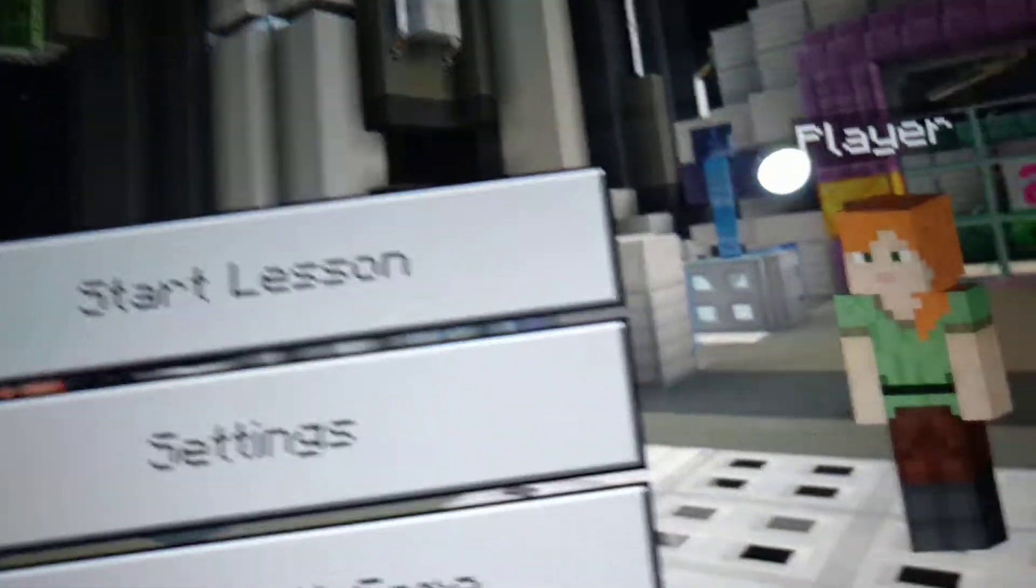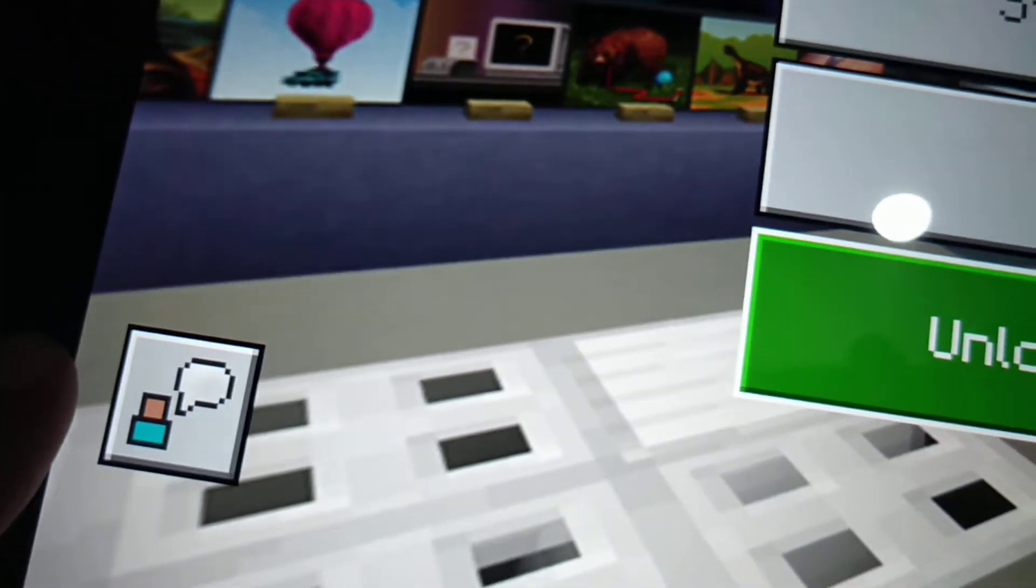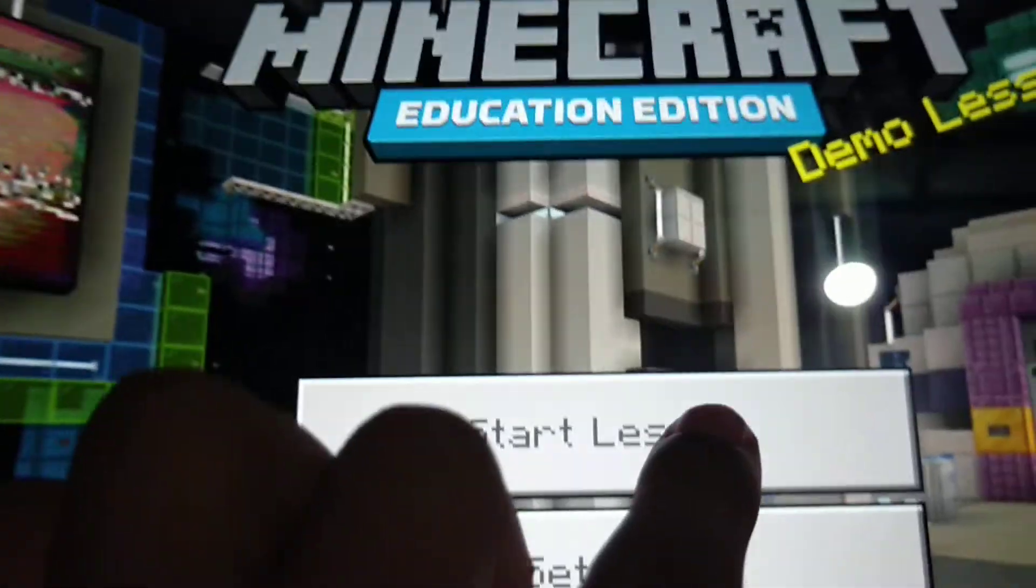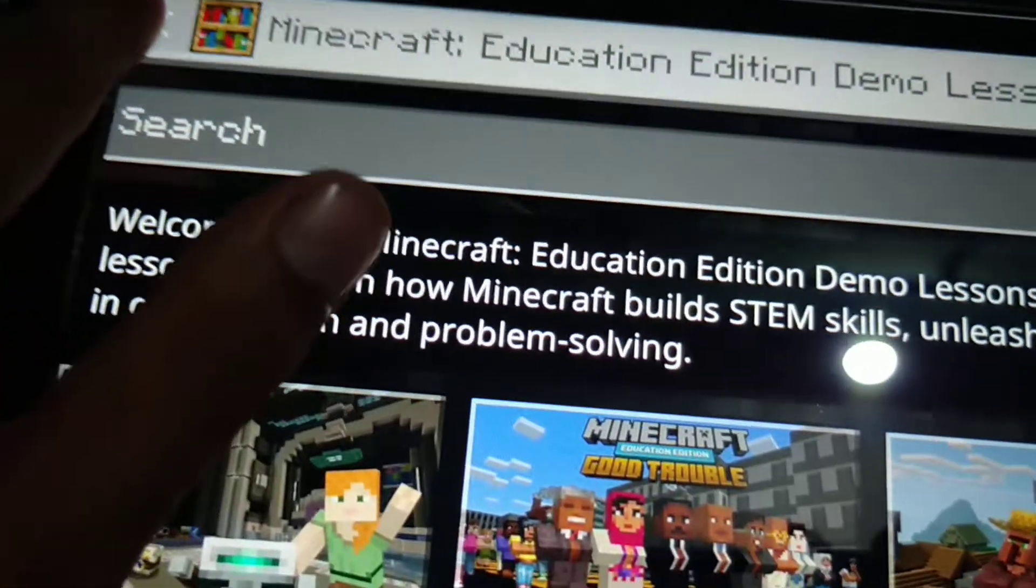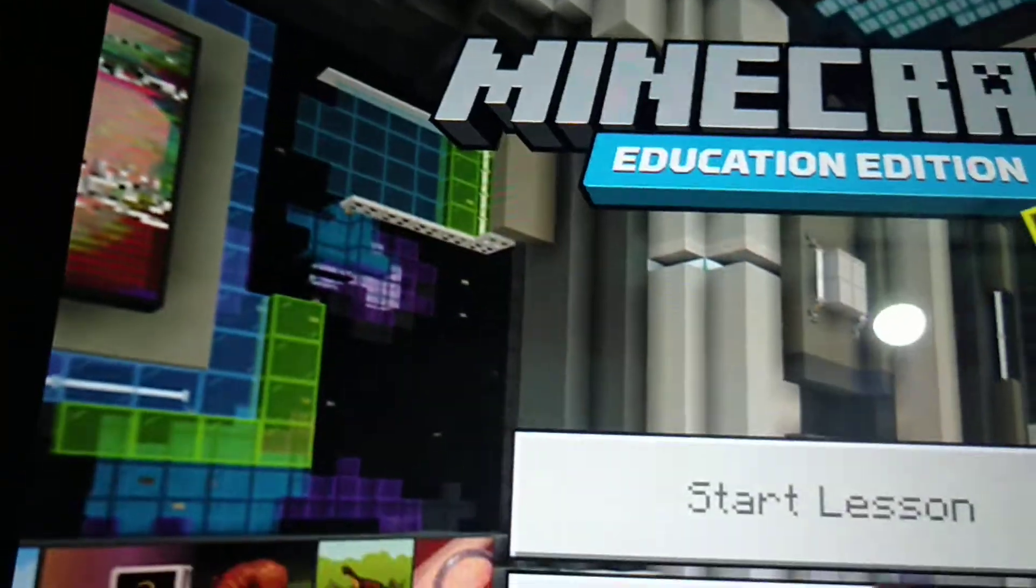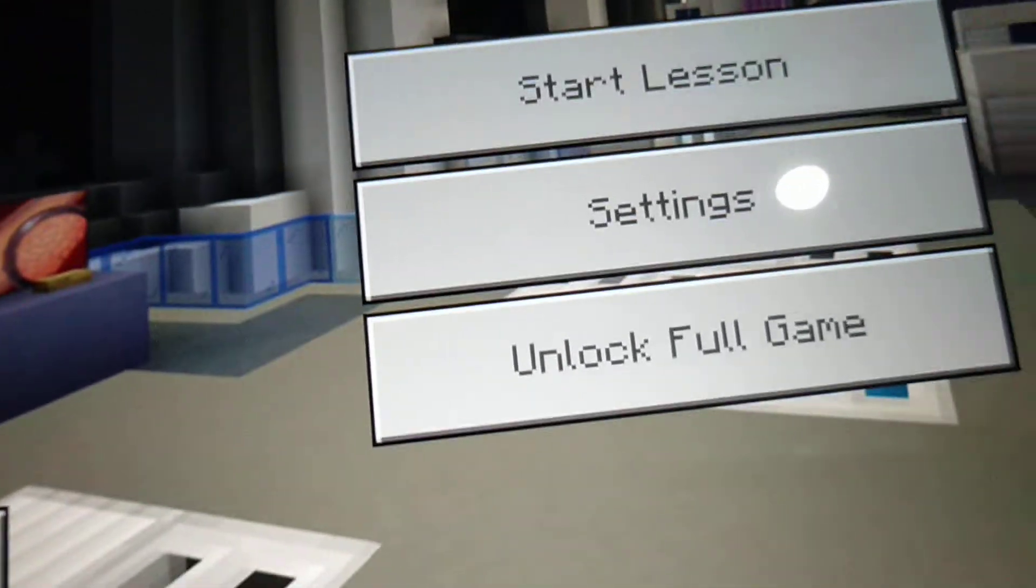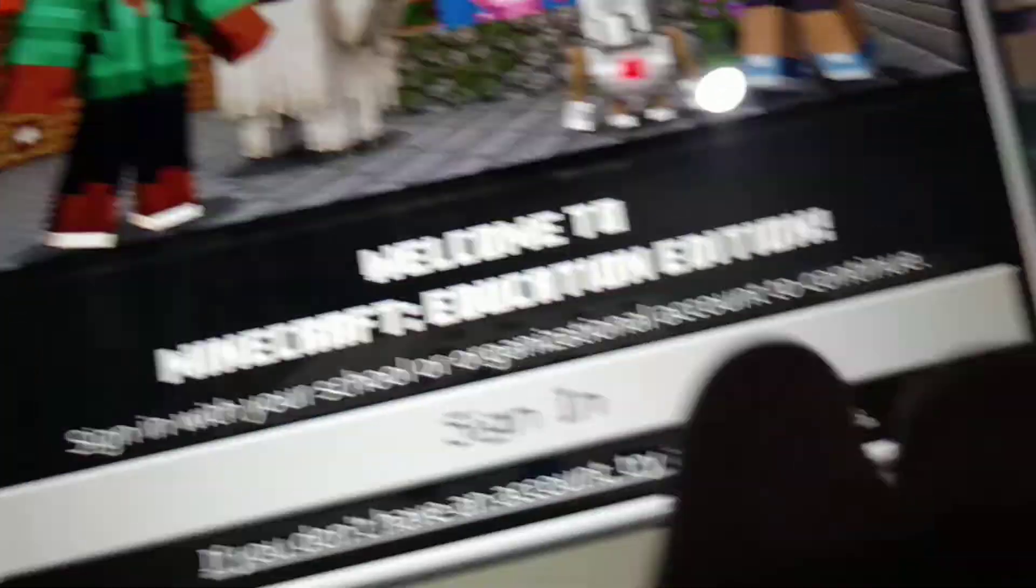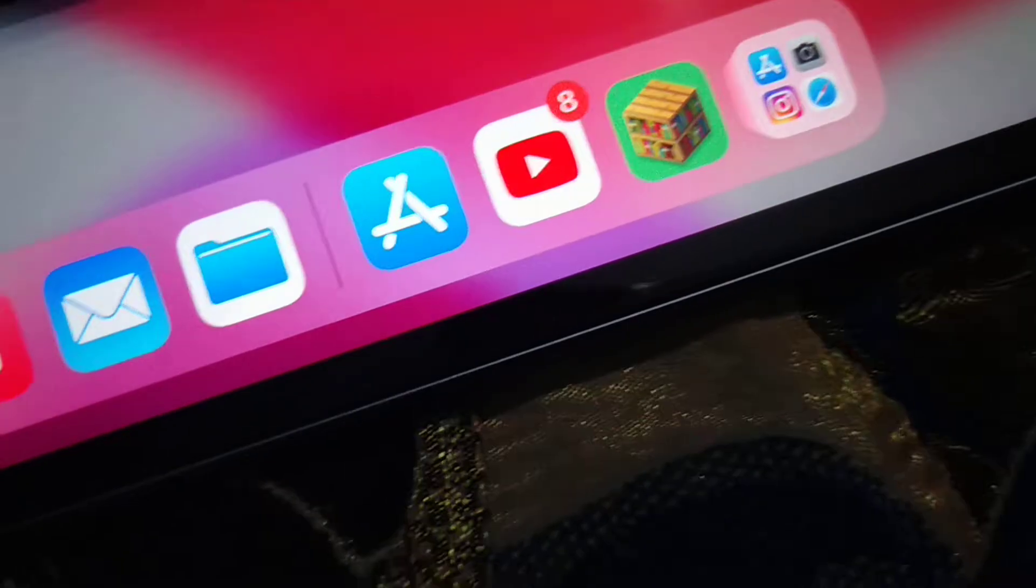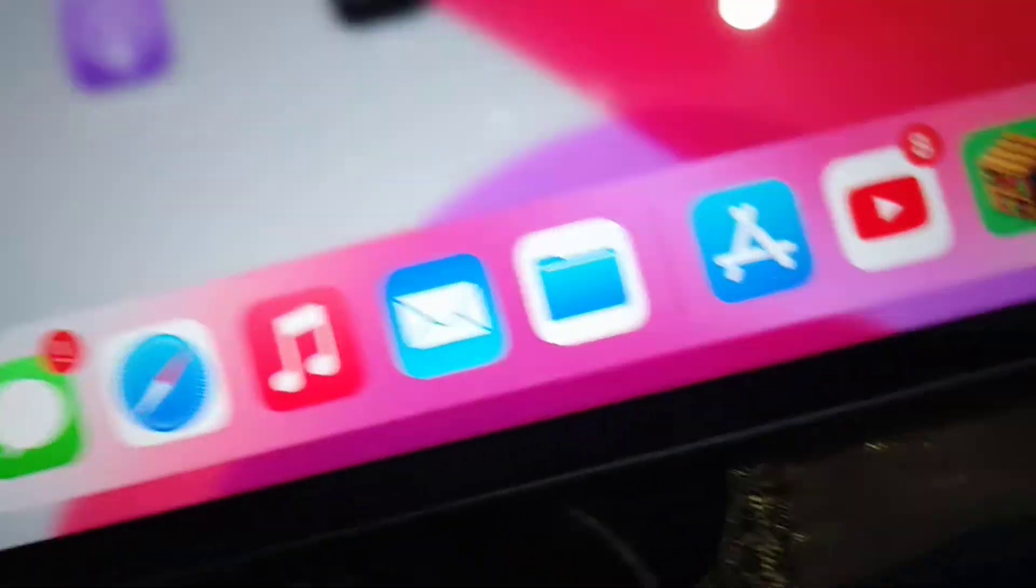Once Minecraft opens, you can start lessons and use various Minecraft features. It will be useful for your work.